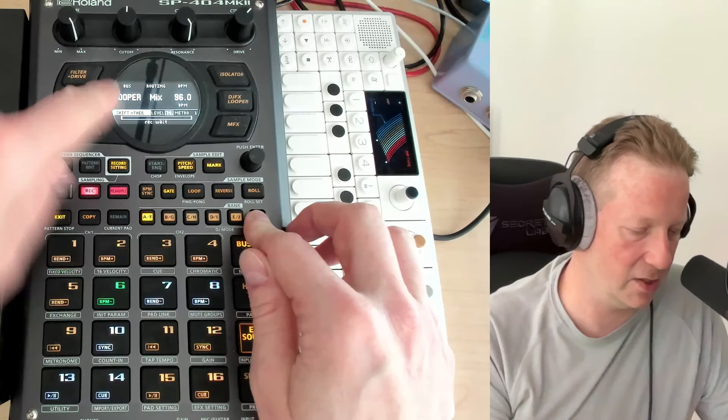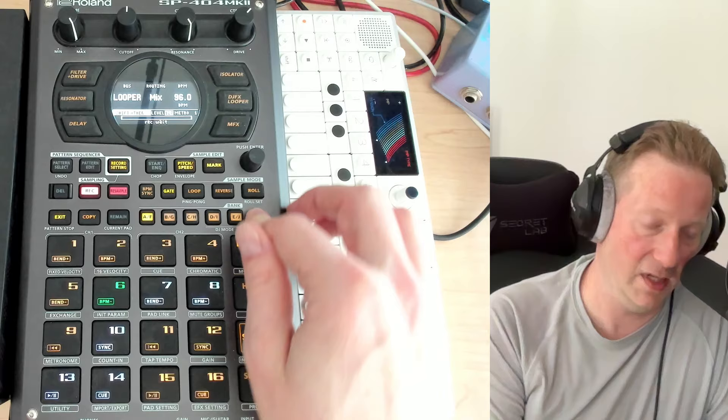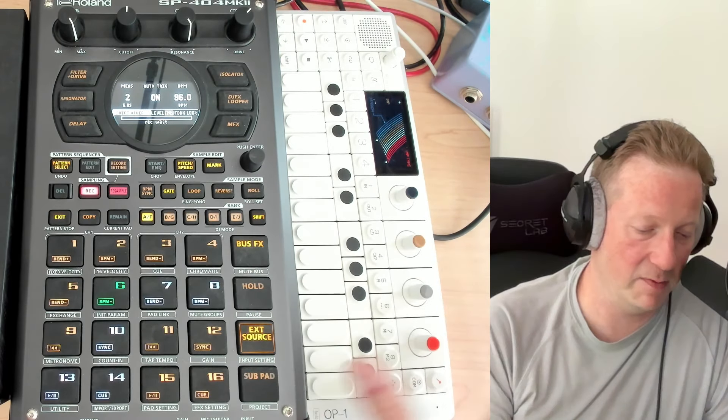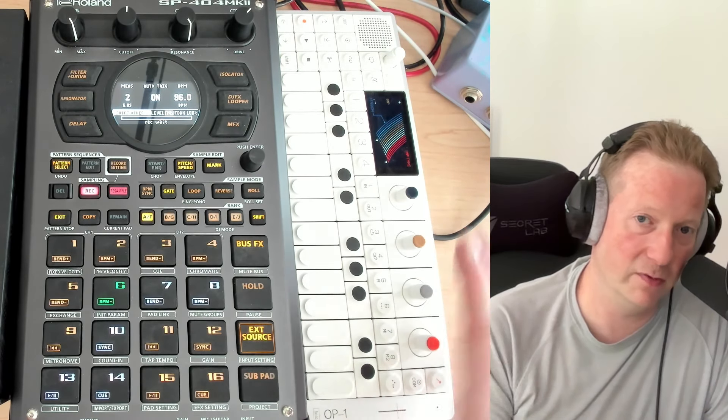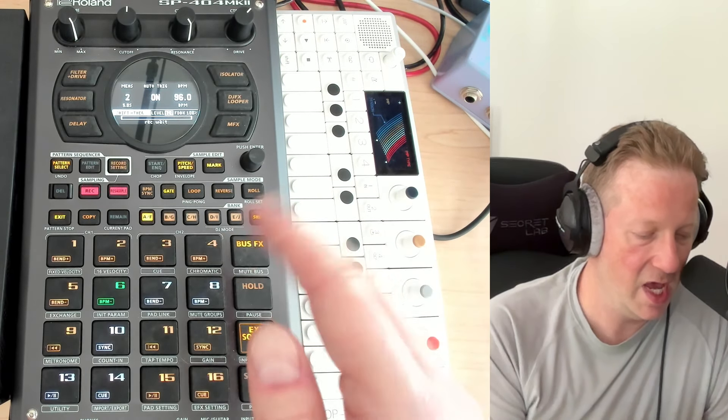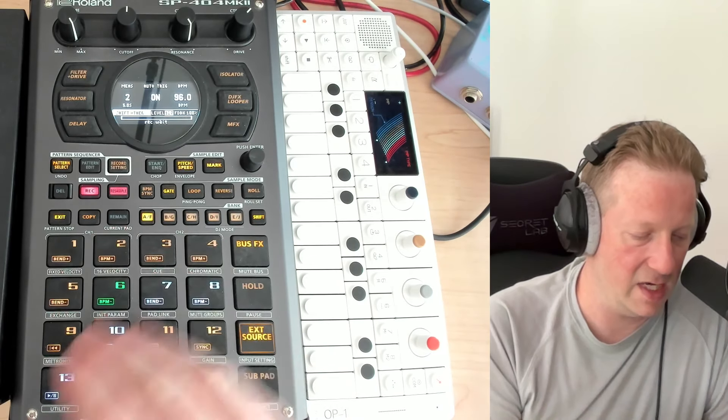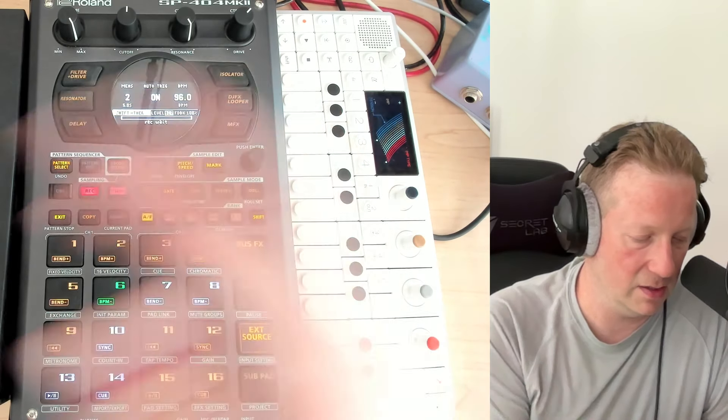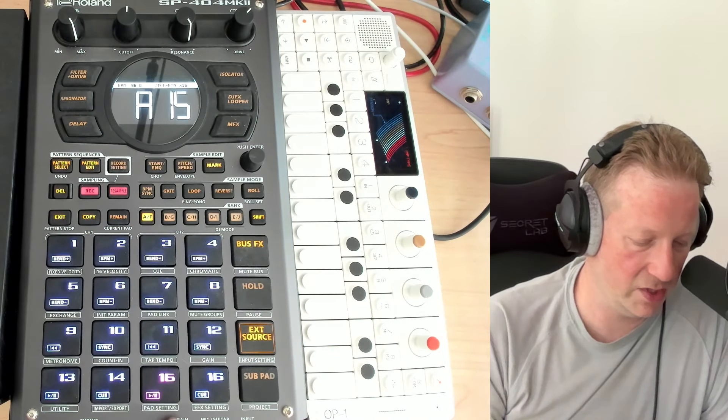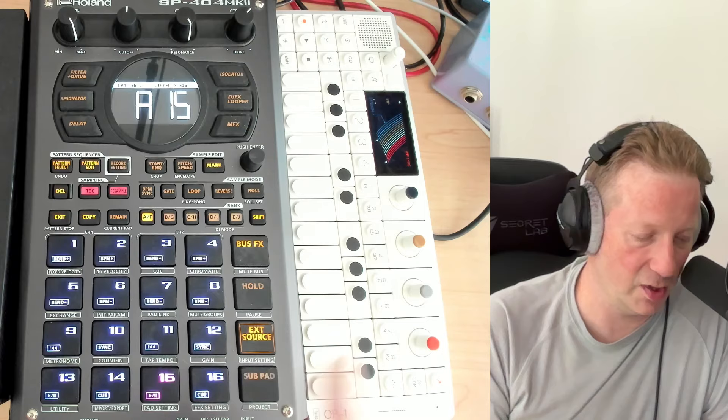I can hold shift. I just want to make sure routing's set to mix, it is. So it's going to mix whatever's coming from external, be it the OP1 or something else, and it will take the internal sounds as well. So as soon as I start hitting this, it's going to start playing.